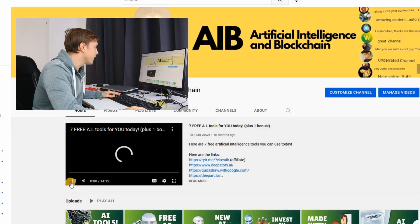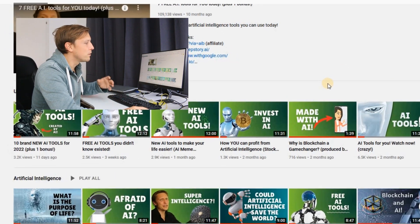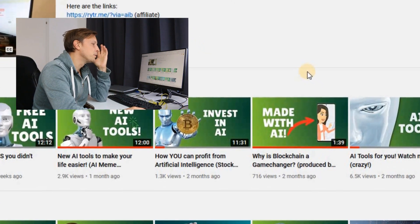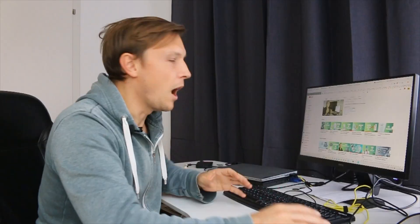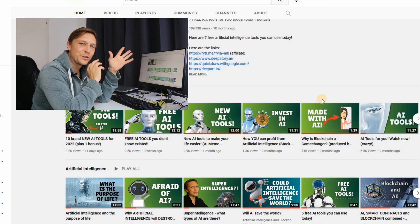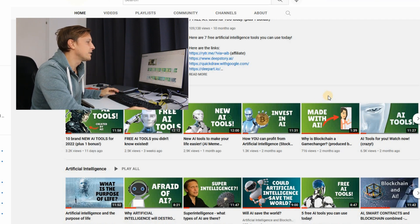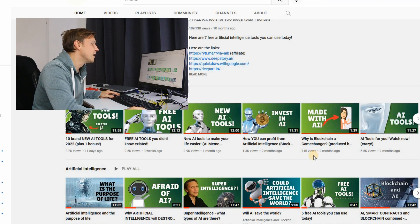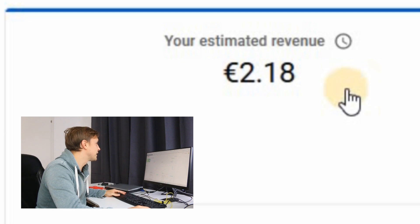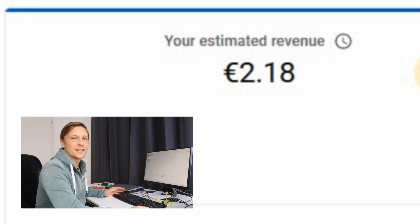There is one video on our channel which was completely made with AI. I produced the text with AI and produced the video with AI. I was presenting some AI tools, and with one AI tool I produced this video, then uploaded it. It already has 700 views, and so far this video has produced 2 euros and 18 cents.